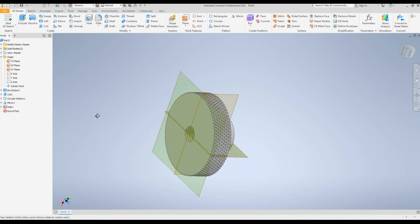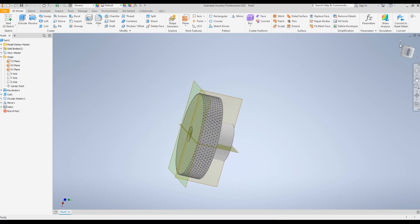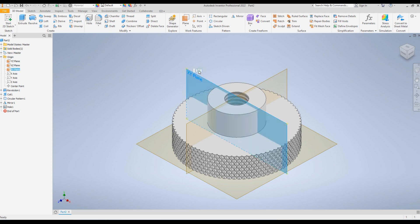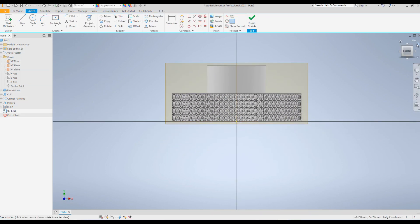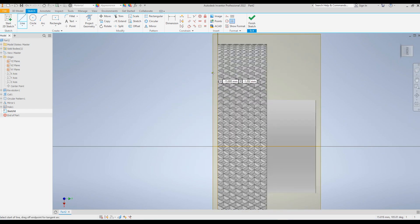The next step is to create the turning handle. Go to the home position. You can select either of the two planes to create the sketch for the turning handle. I will select the XY plane and click on New Sketch. I'll turn the model to make it easier to create the sketch, then create a sketch of the shape of the turning handle.